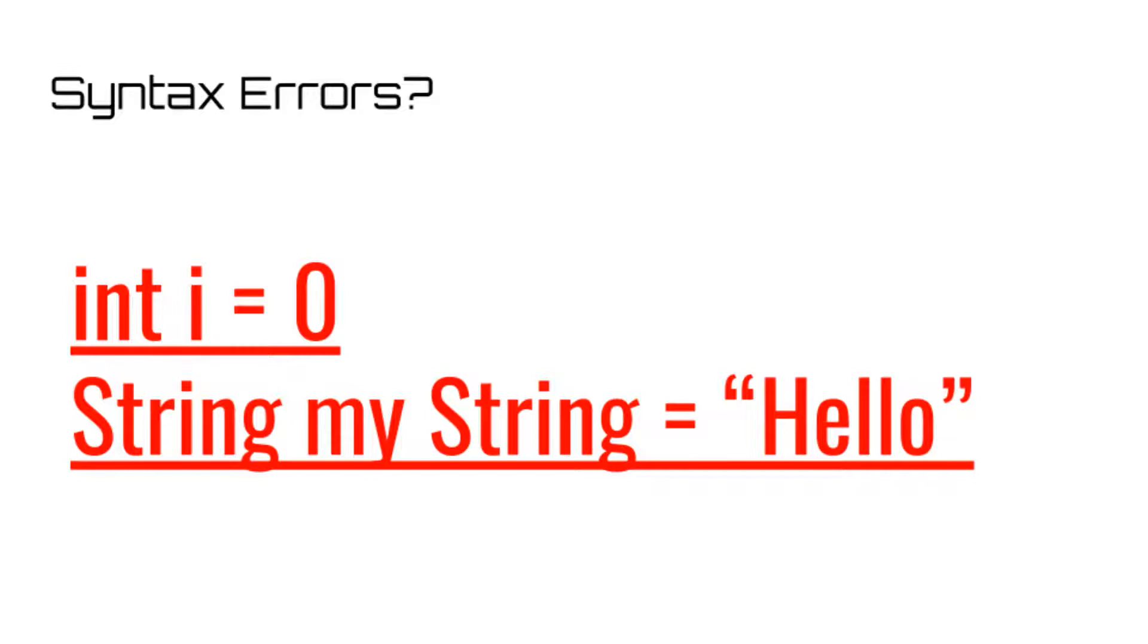Think of syntax errors as small misspellings or grammar errors in an essay you're writing. Annoying, yes, but not the most infuriating things.